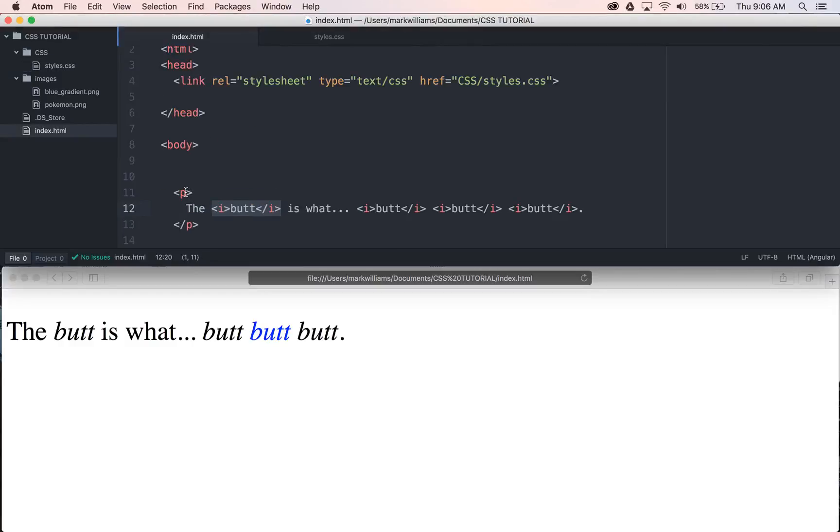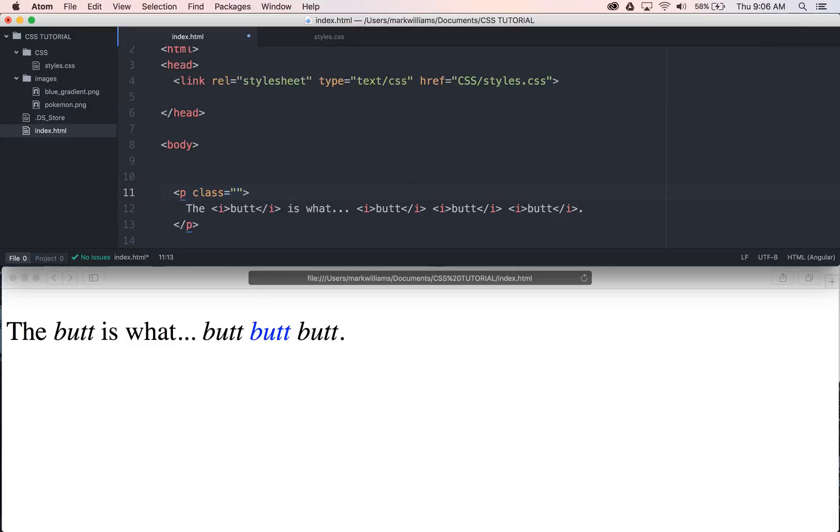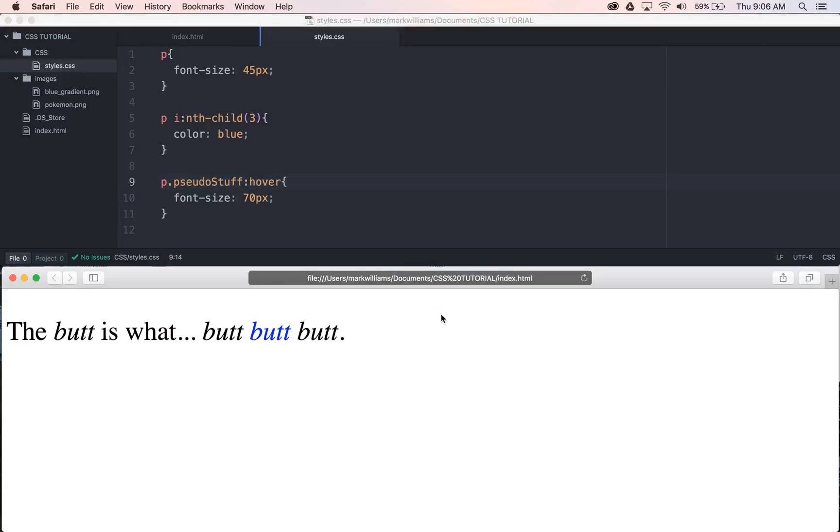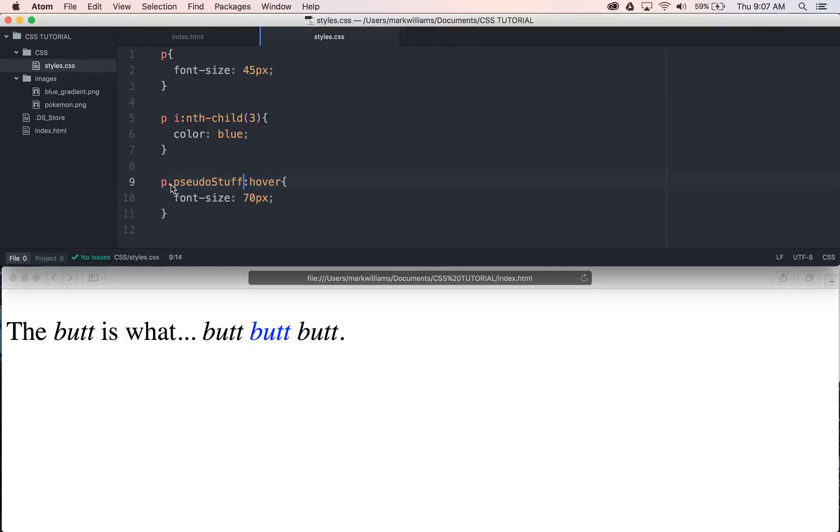But what about, say we have something like class, and then we have, I can't even spell today, pseudo stuff. Let's just go ahead and do that. You could come down into here and still do, hopefully I didn't misspell anything, pseudo stuff, and it still works. So you could use that class selector right here, and it works just as fine the same way.